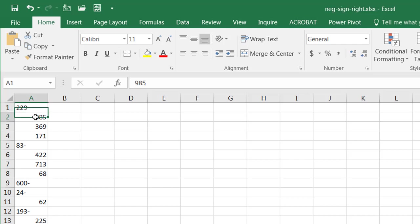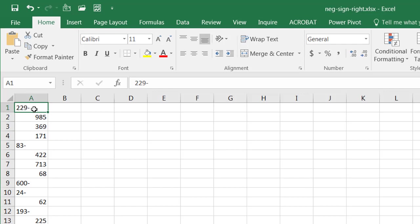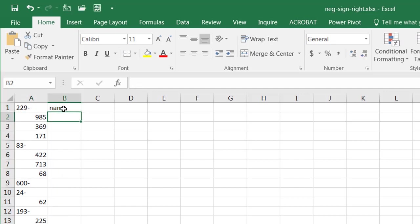You notice that when you look at numbers, like in this example, they're aligned to the left. But text, if I type in just some text here, name, it's aligned to the left.